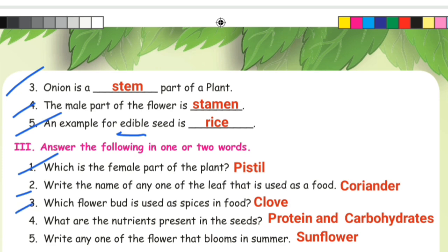Third one: which flower bud is used as spices in food? Spices means aromatic flavoring — the answer is clove. Fourth one: what are the nutrients present in the seed? Nutrients in seeds — answer: protein and carbohydrates. Fifth one: write any one flower that blooms in summer. The answer is sunflower.